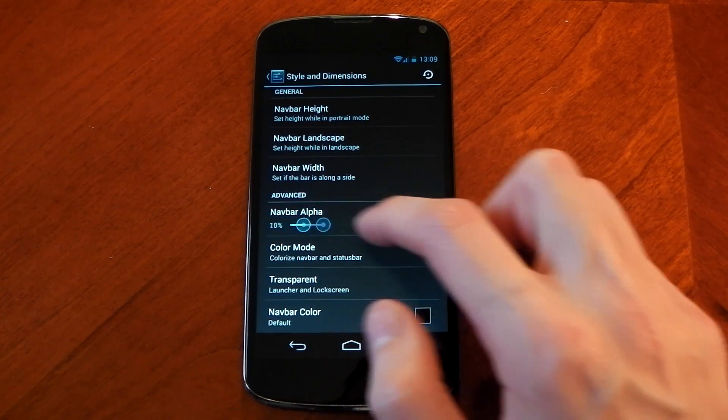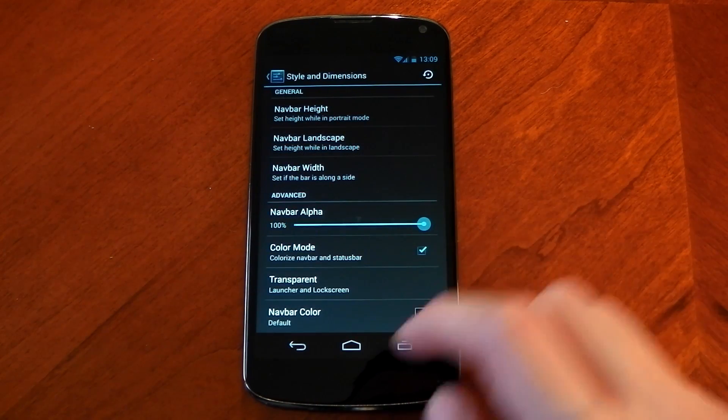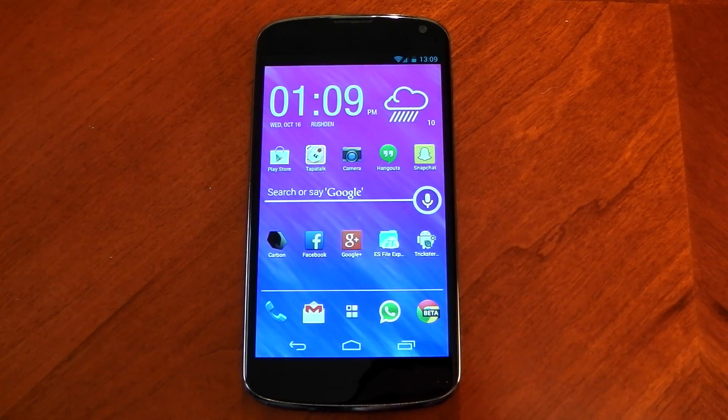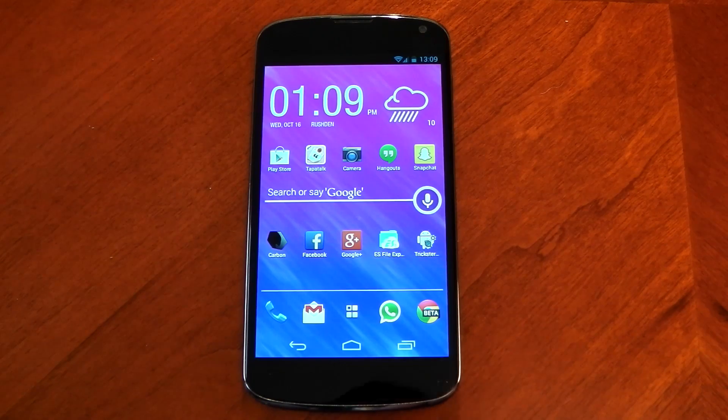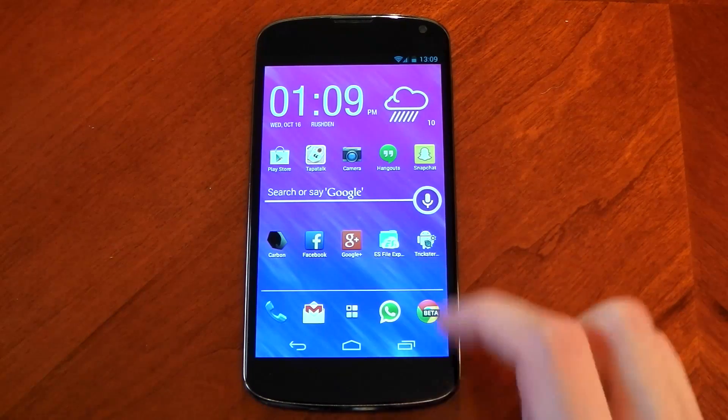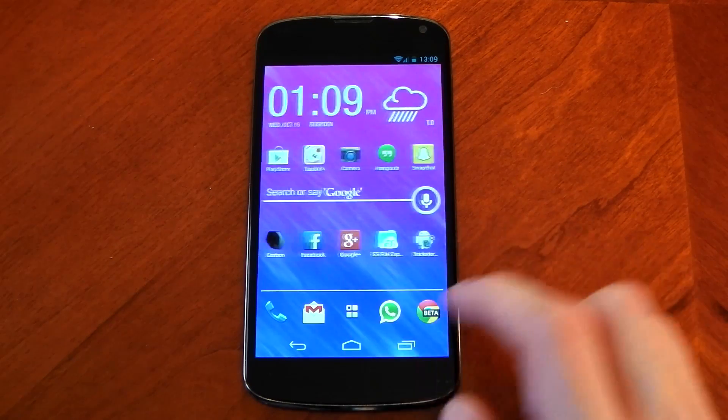The ROM also gives you the option to have a transparent navigation bar on your home screens and a lot of people really love this feature so that is available.